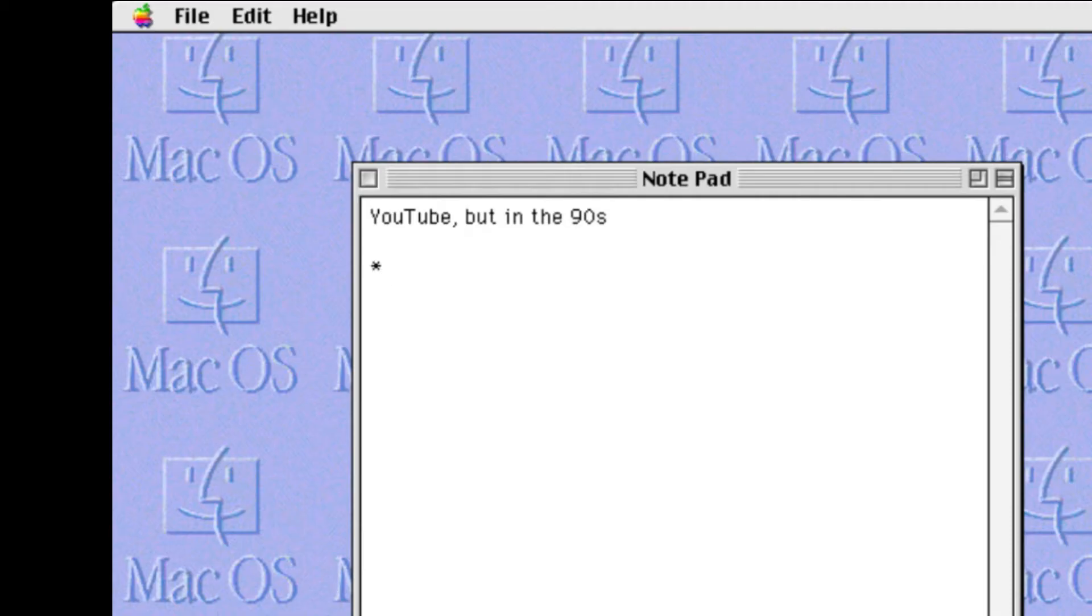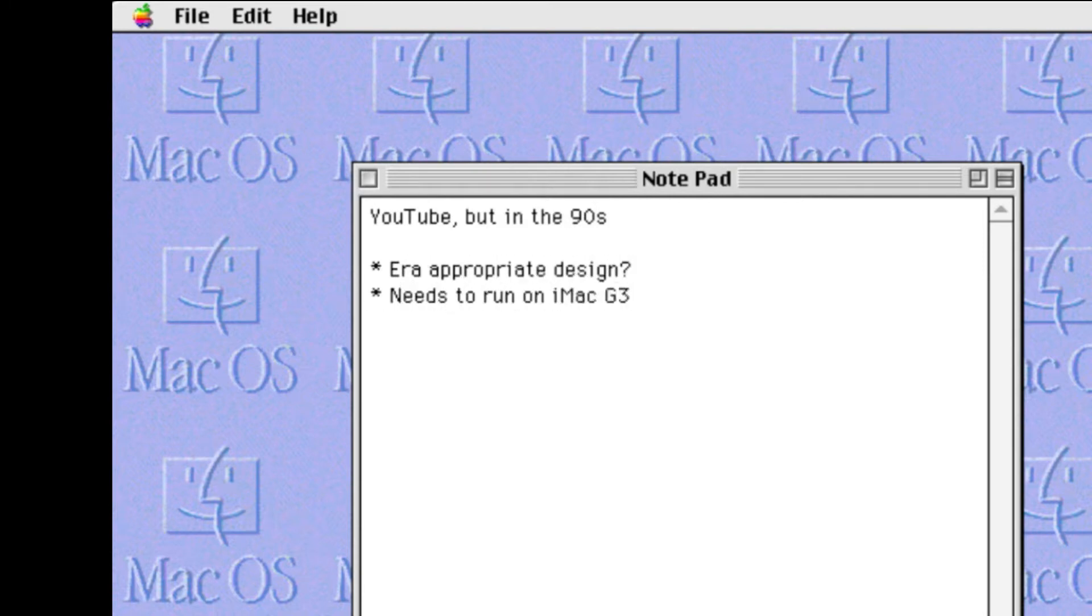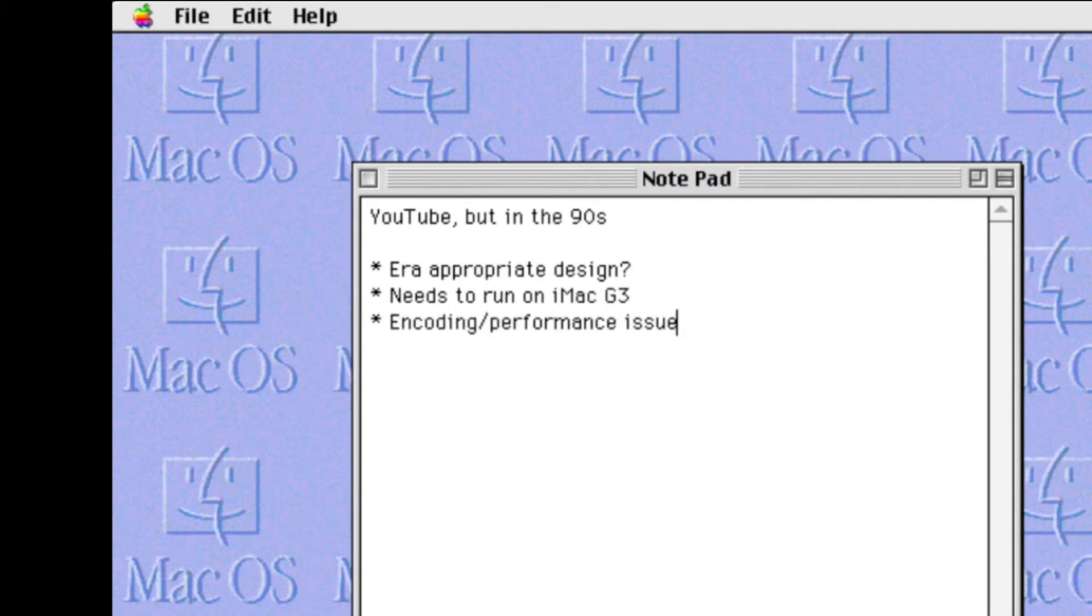But what if we could have YouTube in 1999 and have it actually play on my iMac? We would need to figure out how to get video to play on such an old system and also figure out what it should look like.